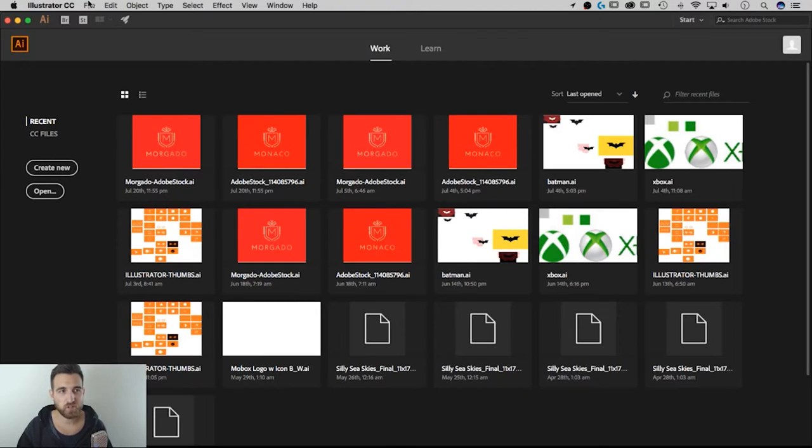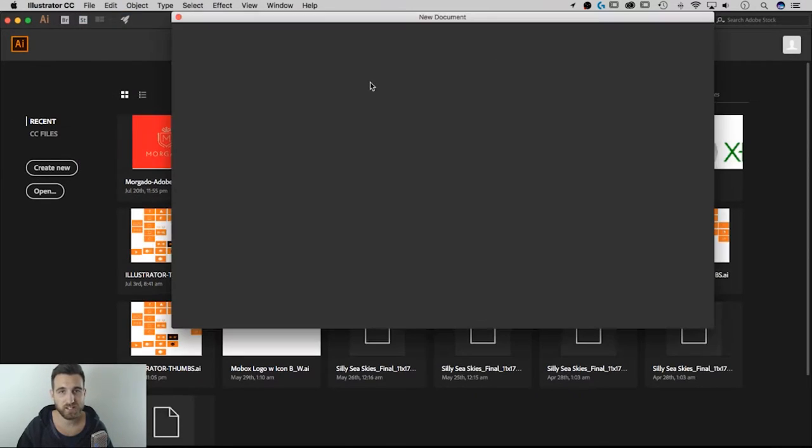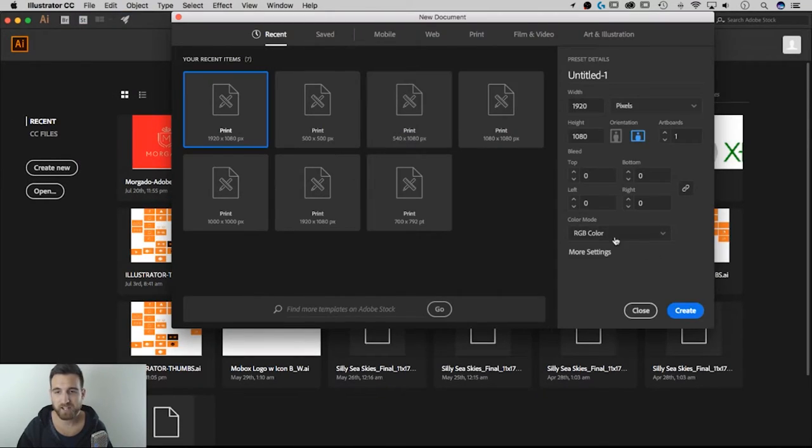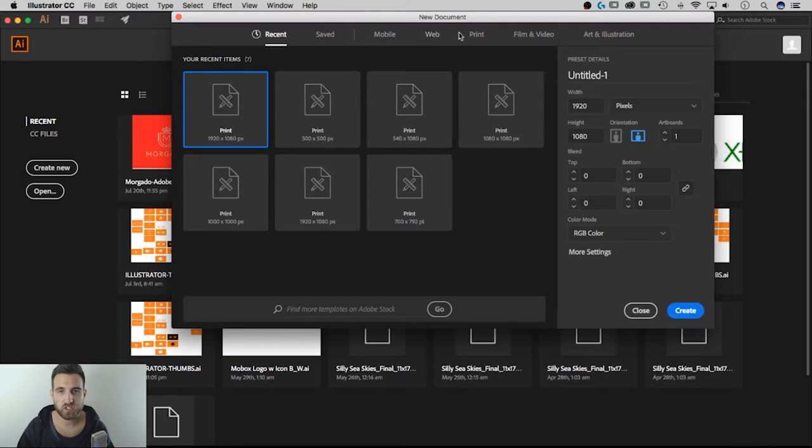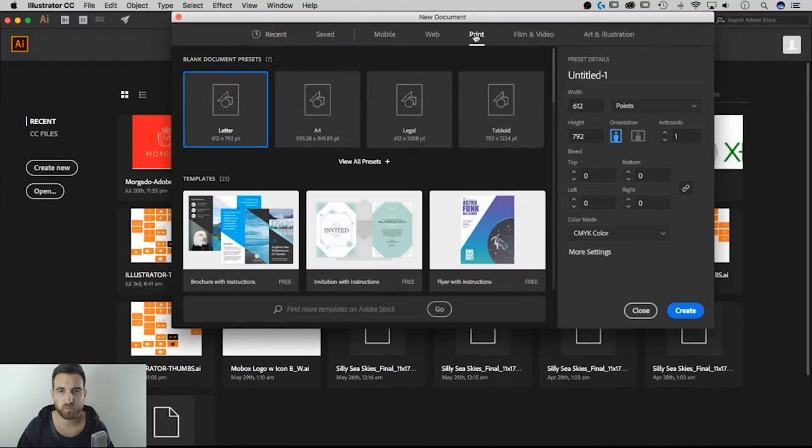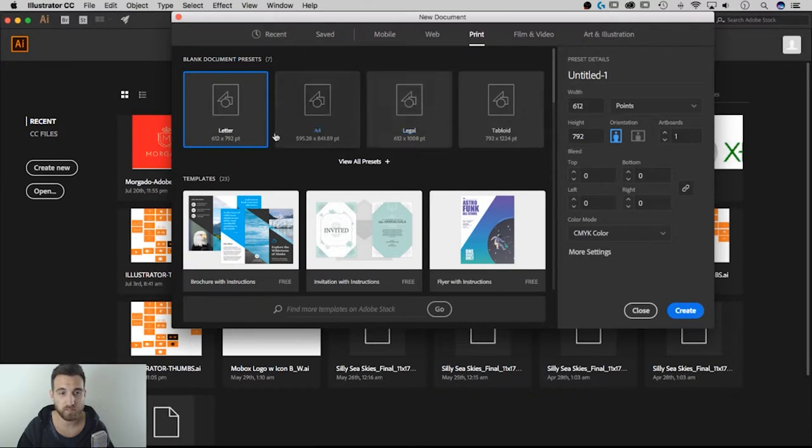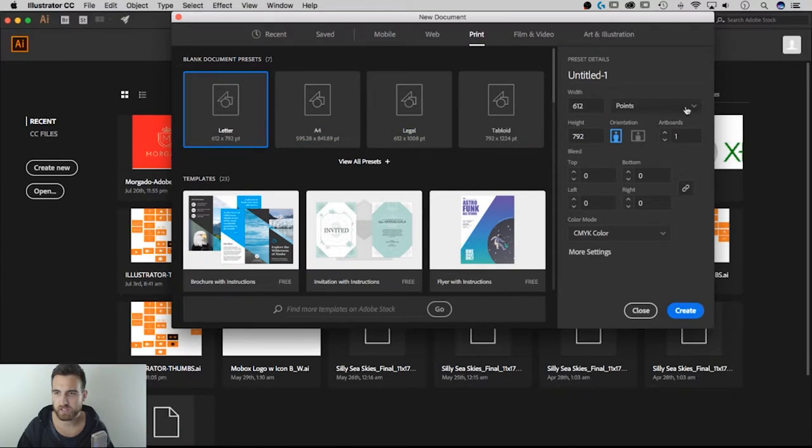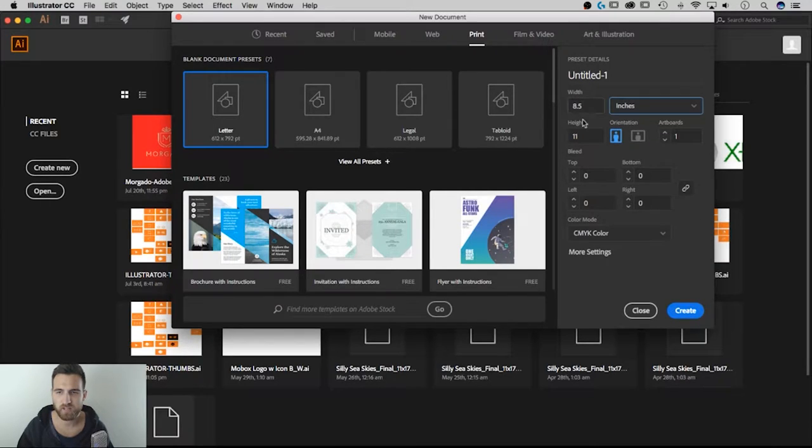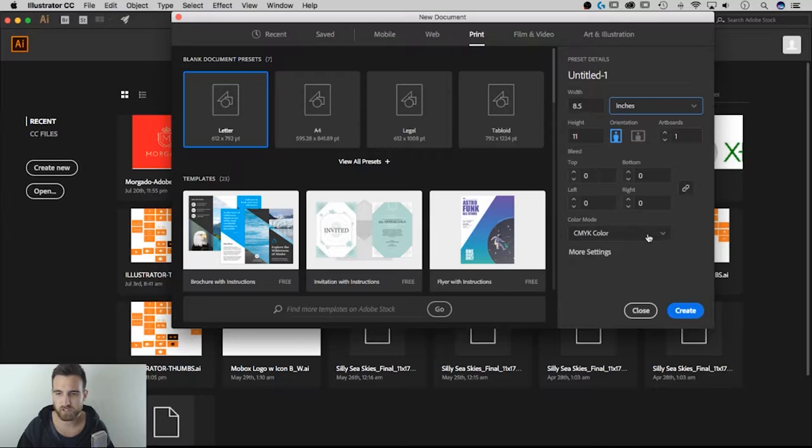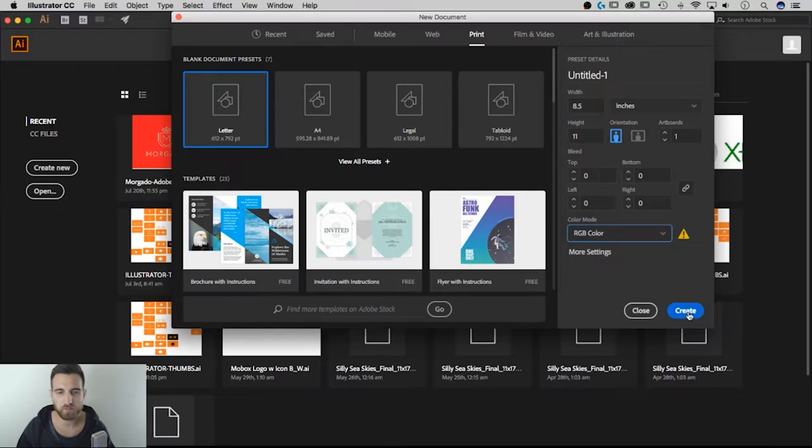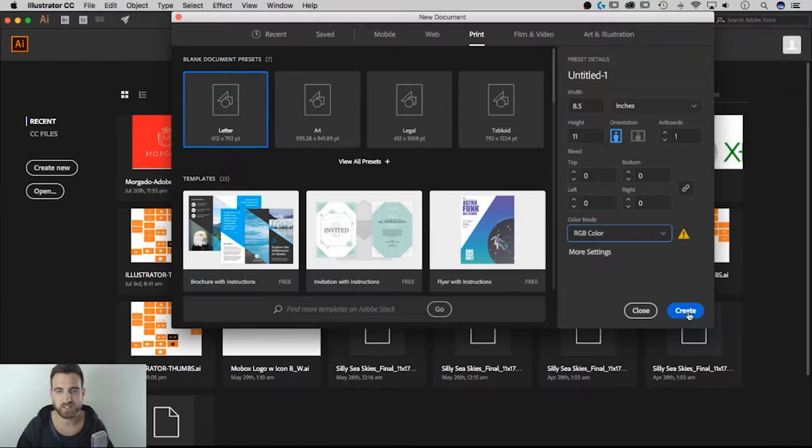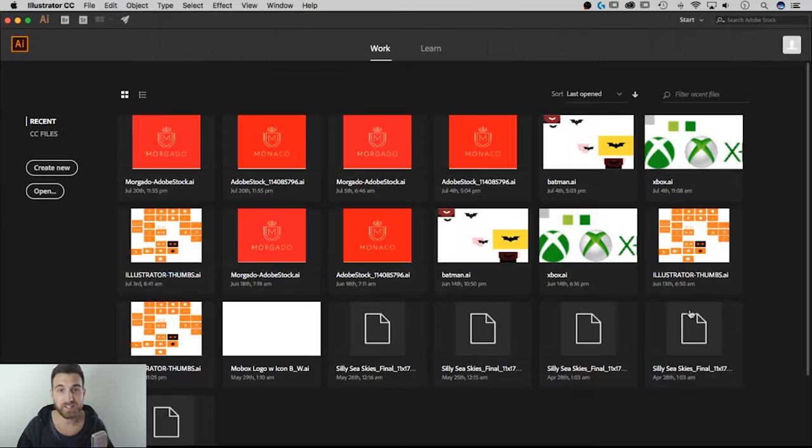We're going to get started by creating a new document. Go up to file new, that's command N on a Mac or control N on a PC. I'm going to select something that's more like a sheet of paper. Let's go to the print tab and it gives you some templates up here. We're going to do the letter size. Actually, I don't want in points, I want in inches. So eight and a half by 11 is the sheet size that I'm going to use. And we're going to do RGB color mode because this is going to end up being something that I put on the web as a thumbnail image and things like that. Let's hit create.